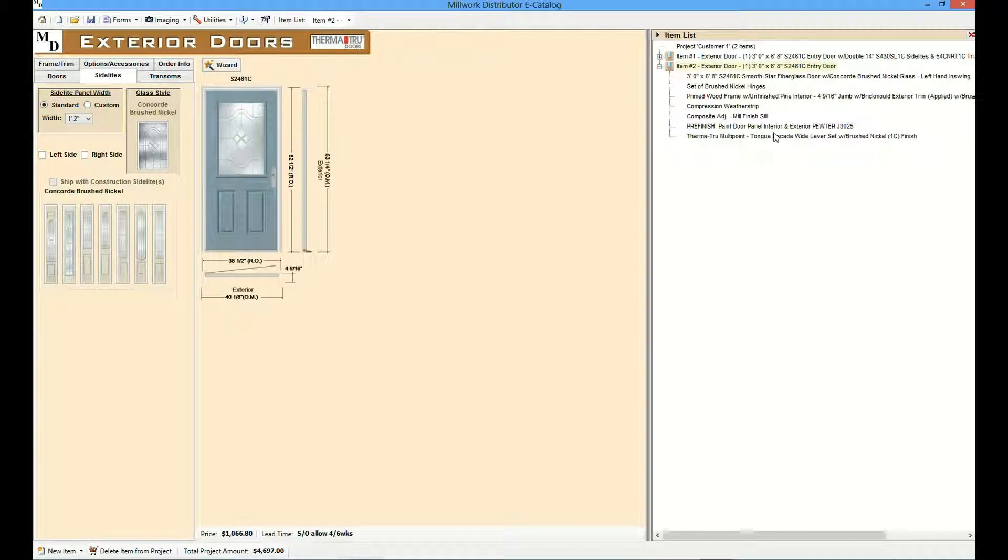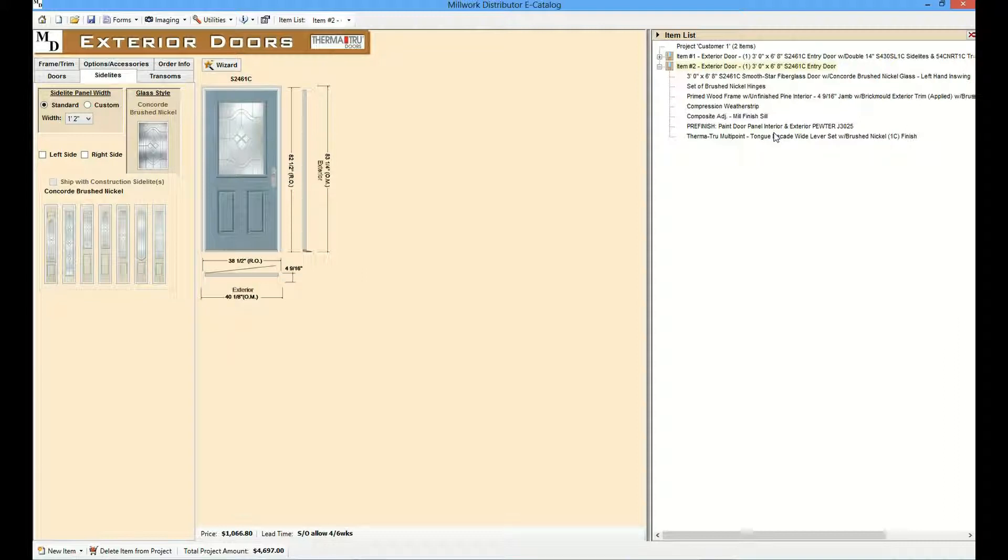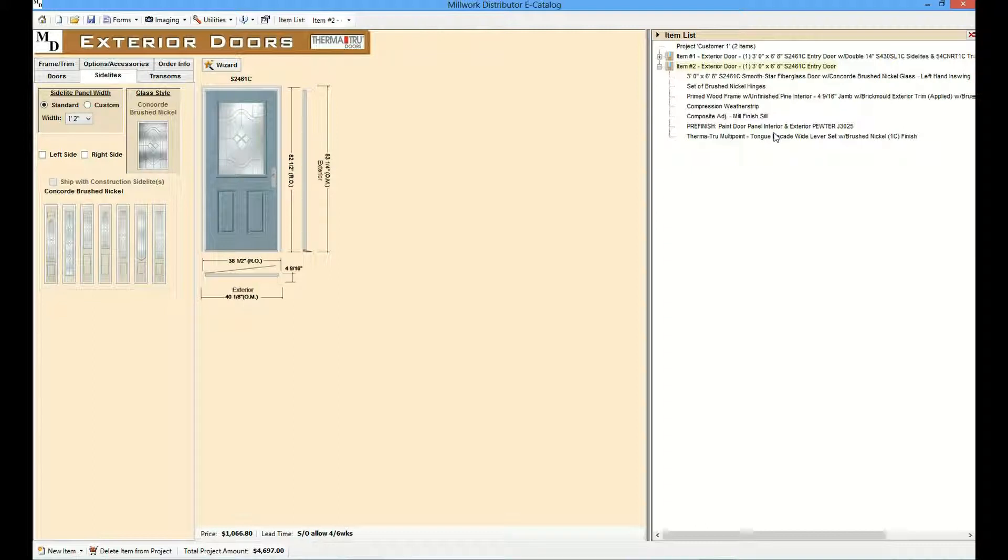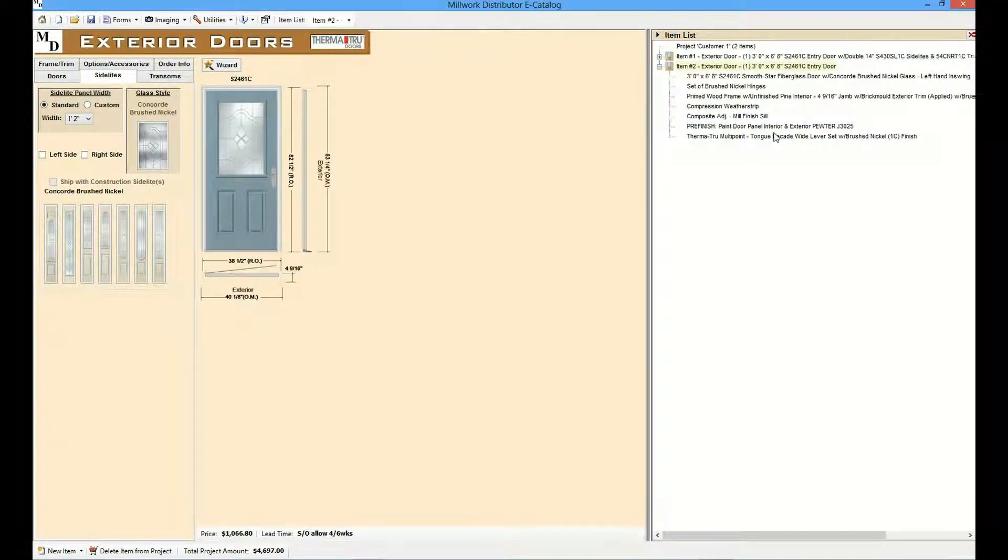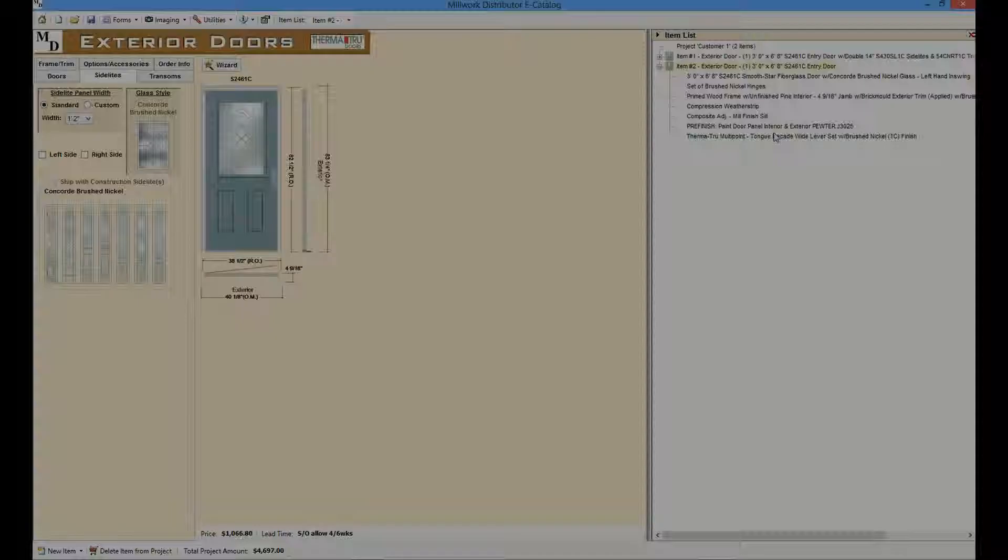That concludes the e-catalog demonstration. Please visit Millwork Development on the web at millworkdevelopment.com for more information. Please contact Millwork Development for a personalized demonstration of the e-catalog. Thank you.